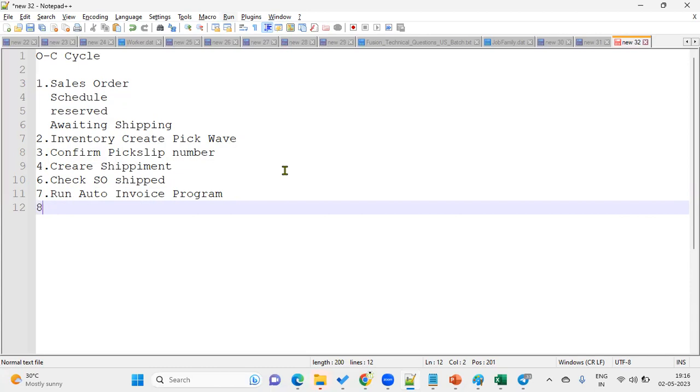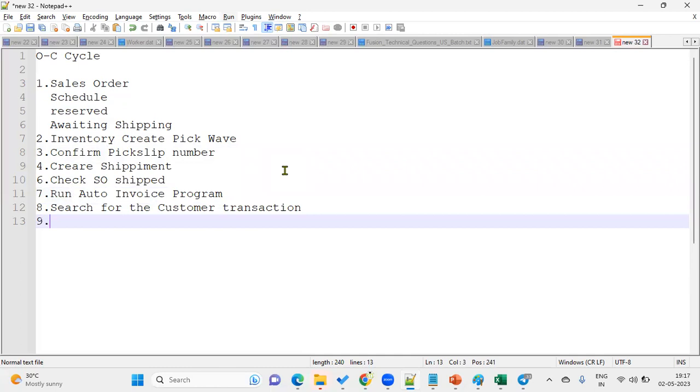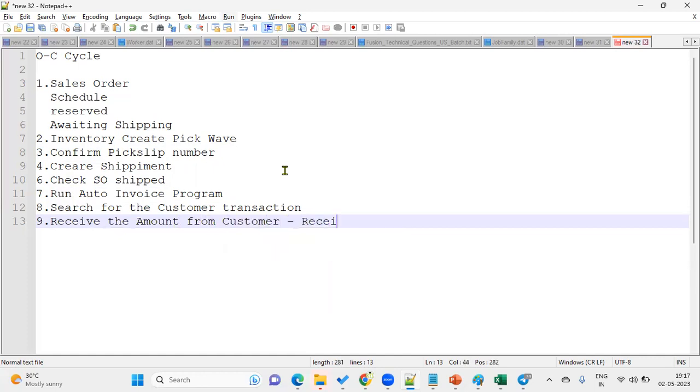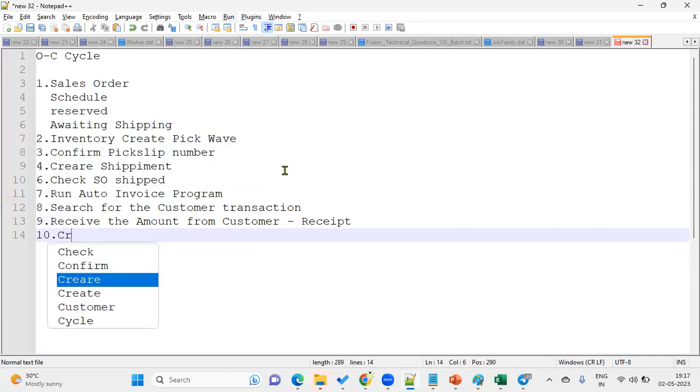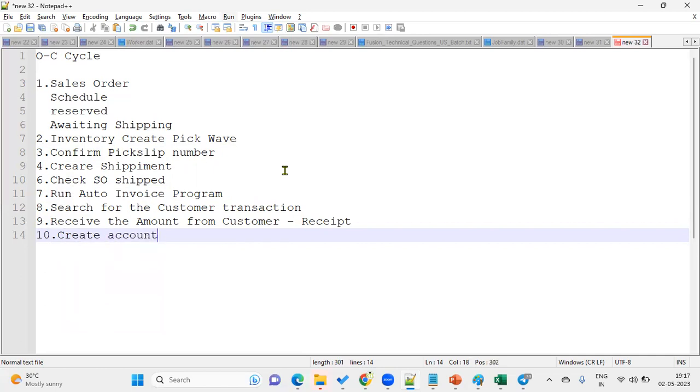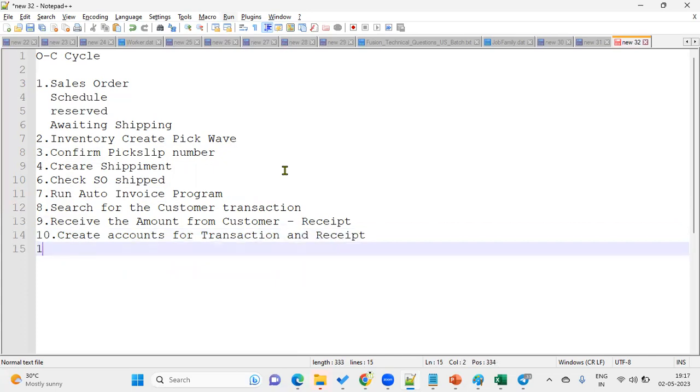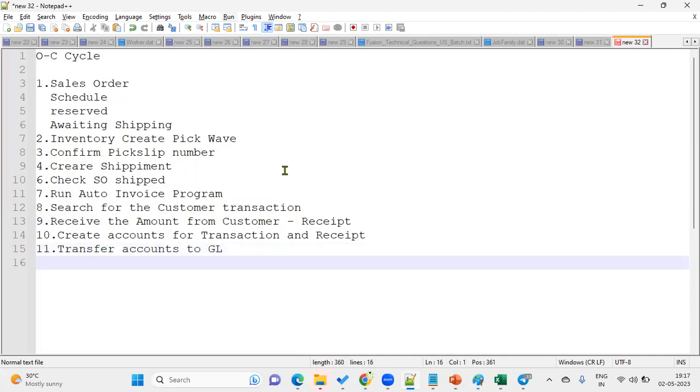Then we will search for the customer transaction. After the transaction is created and accounting entries are done, then we are going to receive the amount from the customer, nothing but a receipt we are going to create, and then create accounts for transaction and receipt. Then we will go for transfer accounts to GL.